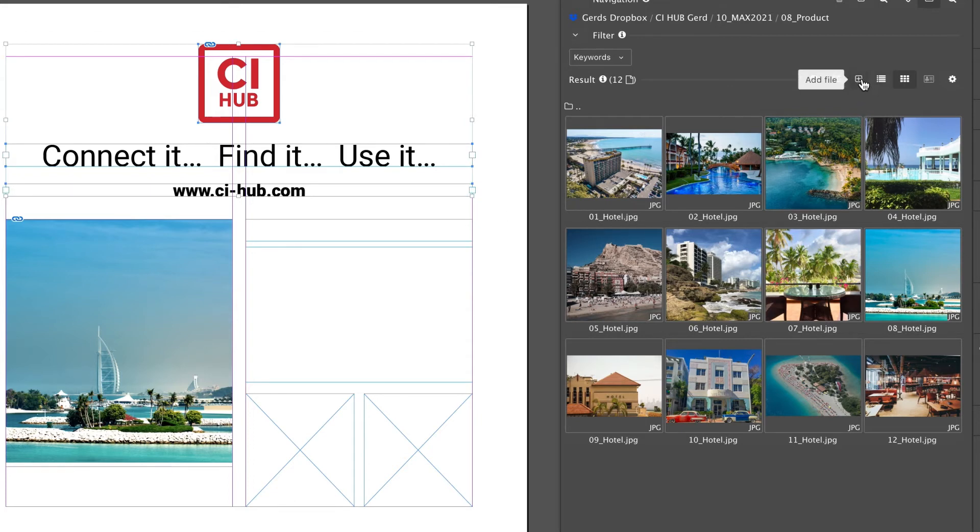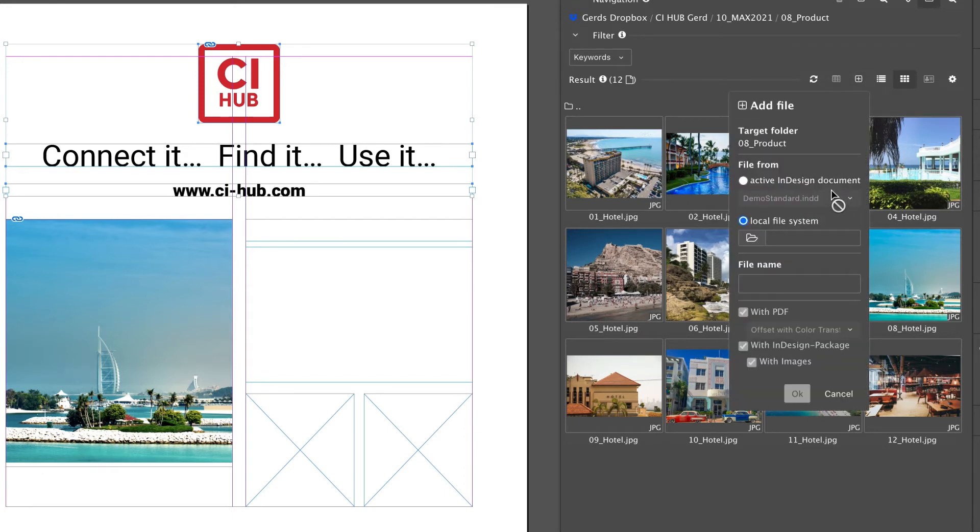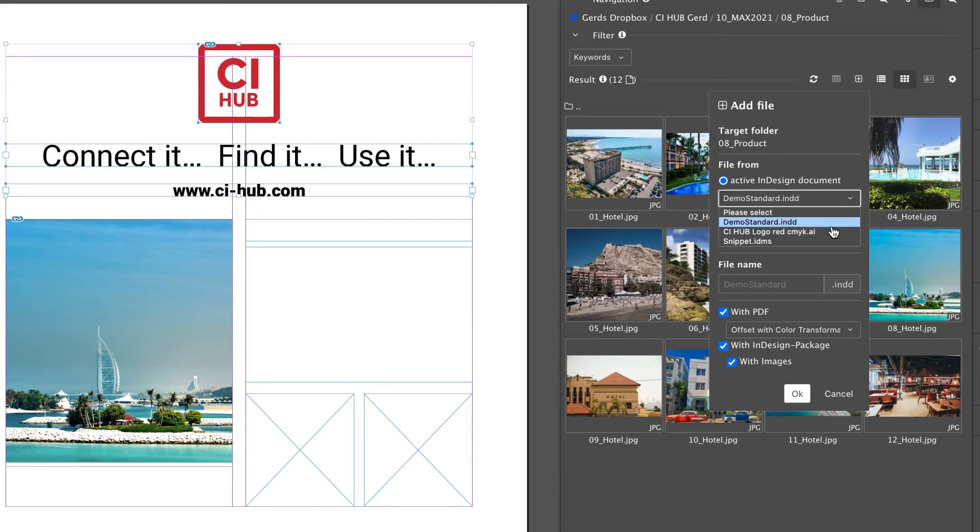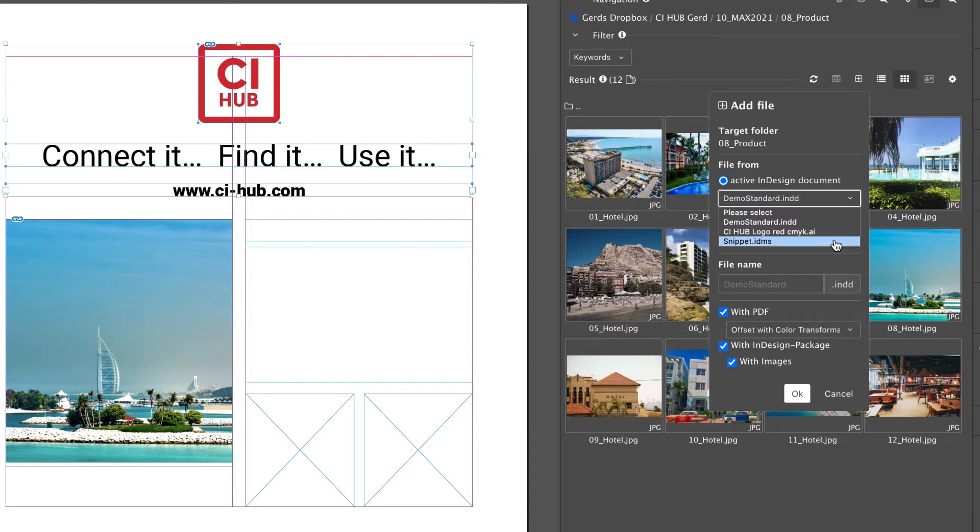What happens if you select multiple frames in the InDesign document and you click on add file? Now you have more options. You can upload the InDesign document, you can upload the logo which is selected, and you can create an InDesign snippet.